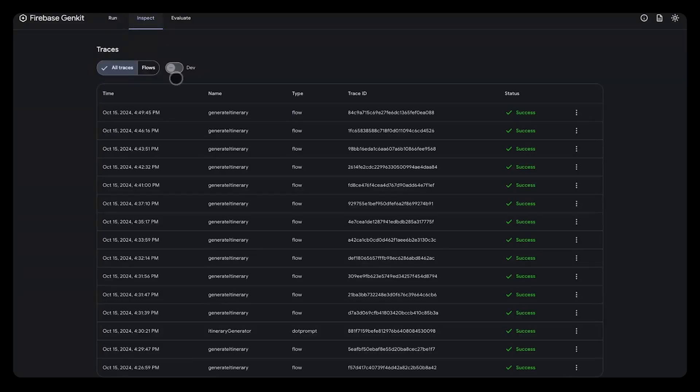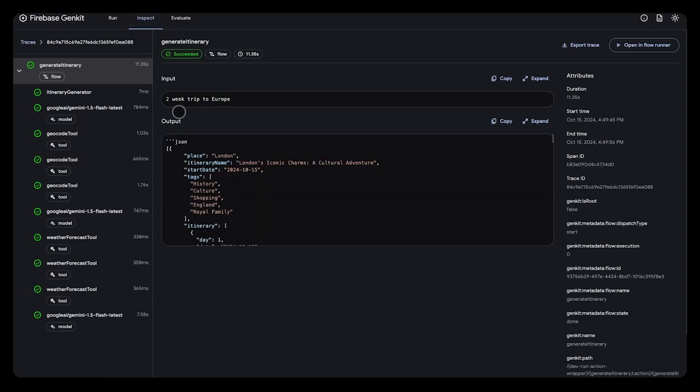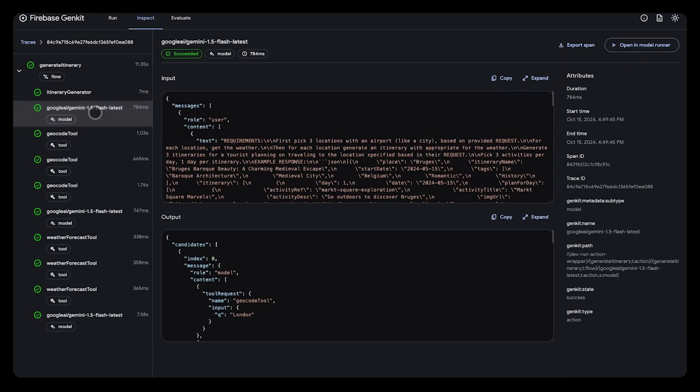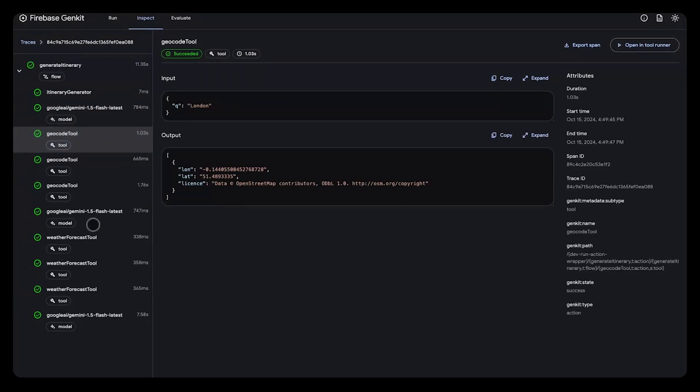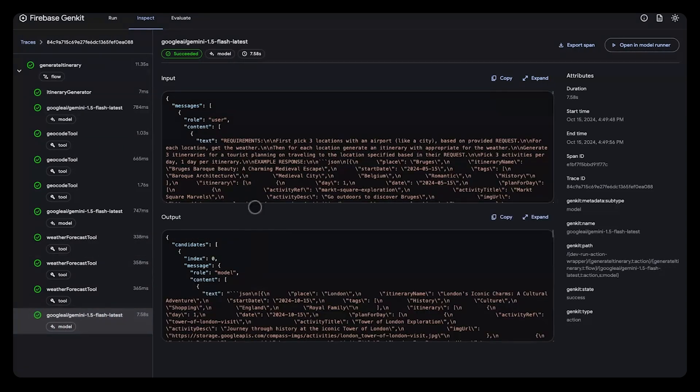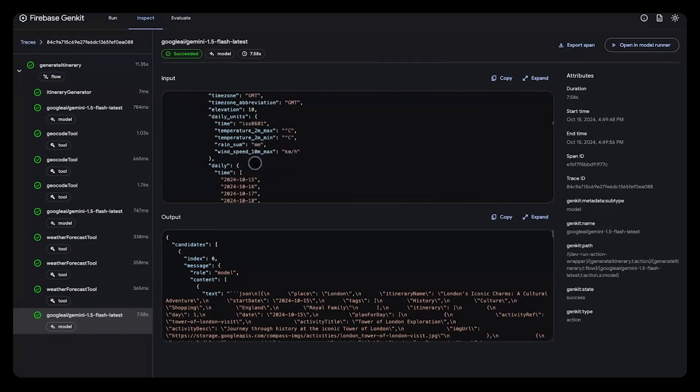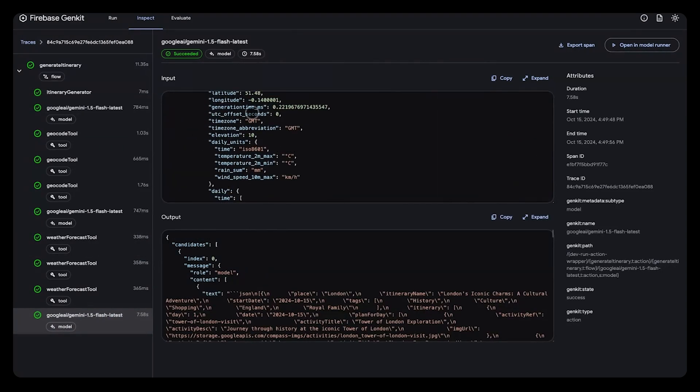Let's take a look at Genki traces to understand how the model generated this answer. Here, I can see that the model actually did call the weather API, which returned the weather conditions for various locations the model suggested.